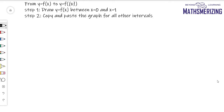The next transformation is from the graph of y = f(x), we have to draw the graph of y = f({x}), where this bracket represents the fractional part function.